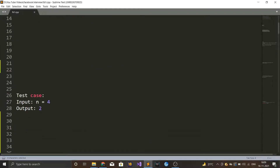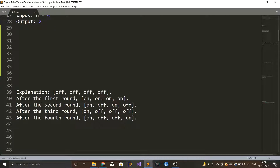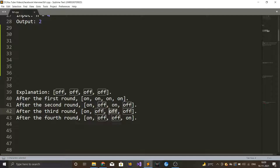You have to return the number of bulbs that are on after n rounds. Let's walk through a test case where n equals 4. Initially all four bulbs are off. In round 1, all bulbs turn on. In round 2, we toggle every second bulb — bulbs 2 and 4 go off. In round 3, we toggle the third bulb — it goes off. In round 4, we toggle the fourth bulb — it goes back on. After four rounds, only bulbs 1 and 4 are on.